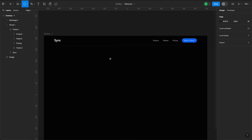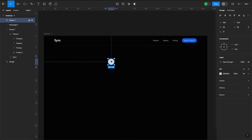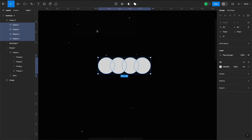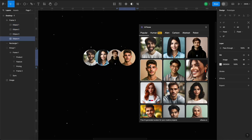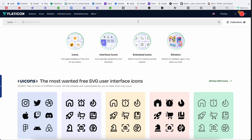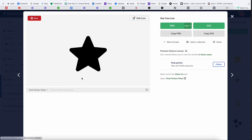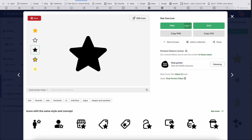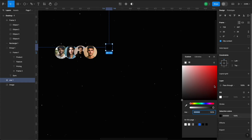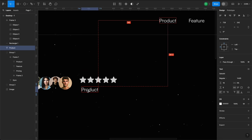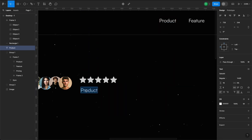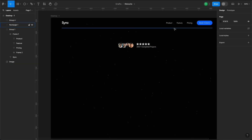Next up, we'll add a small testimonial section with pictures of users and star ratings to build credibility and trust. For icons, I usually use Flat Icon because it has a really large collection. I'll add a little icon and then make five copies of it. Below the icons, we'll show how many projects we've finished. Now let's add a headline.